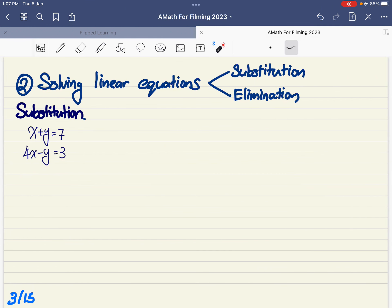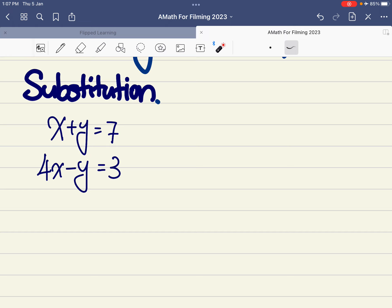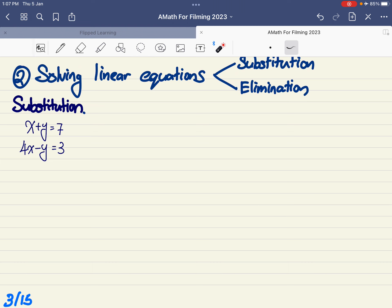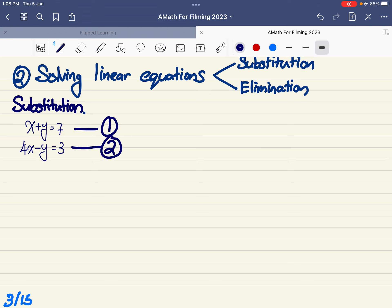Now, something from Secondary 2: how to solve simultaneous linear equations. I present to you x plus y equals to 7, and 4x minus y equals to 3. The first method I'll show you is how to solve by substitution. I urge you to pay special attention to the substitution method because for Chapter 2.1, we will be solving predominantly using substitution. Let me label these as equations 1 and 2.